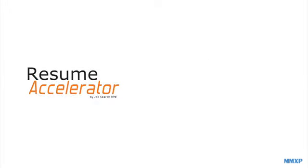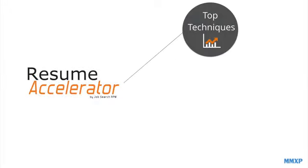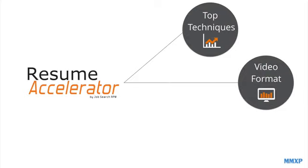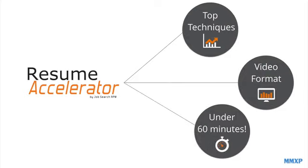The Resume Accelerator by JobSearchRPM. All of the top performing and insider resume techniques delivered in a step-by-step video format designed to walk you through building each section of your resume in under 60 minutes.